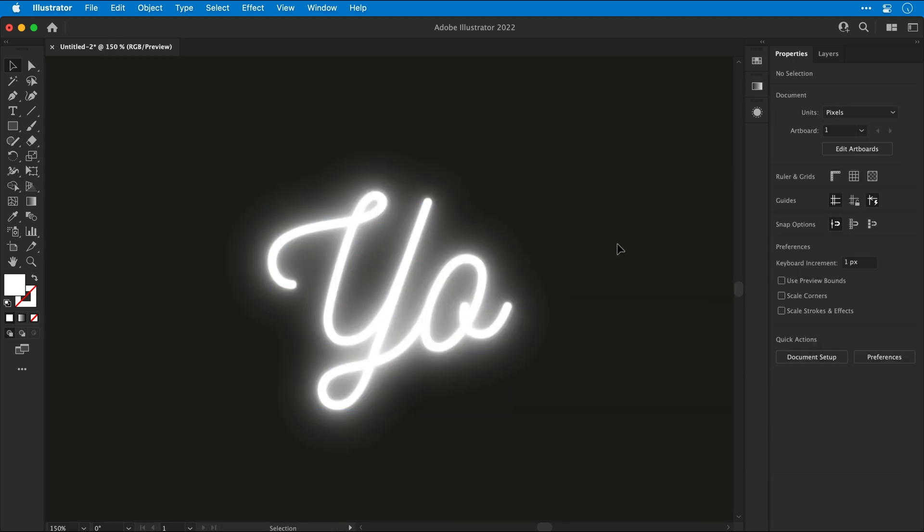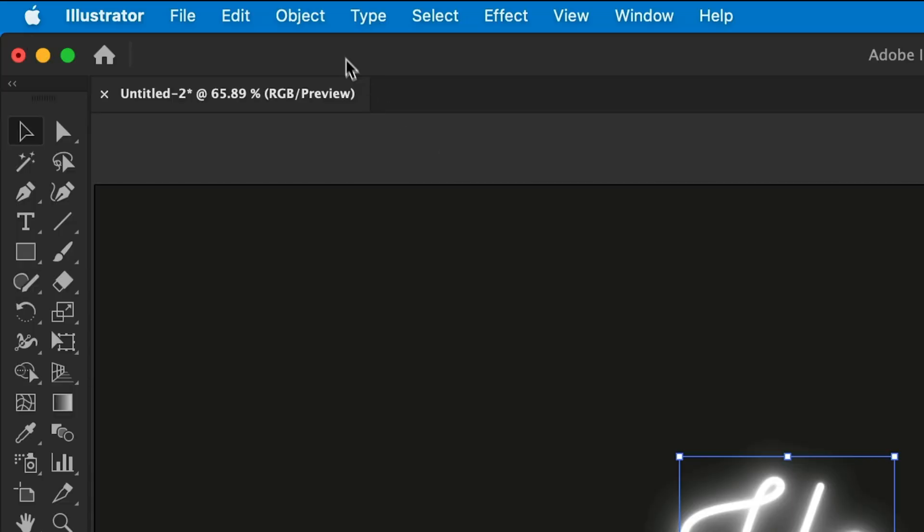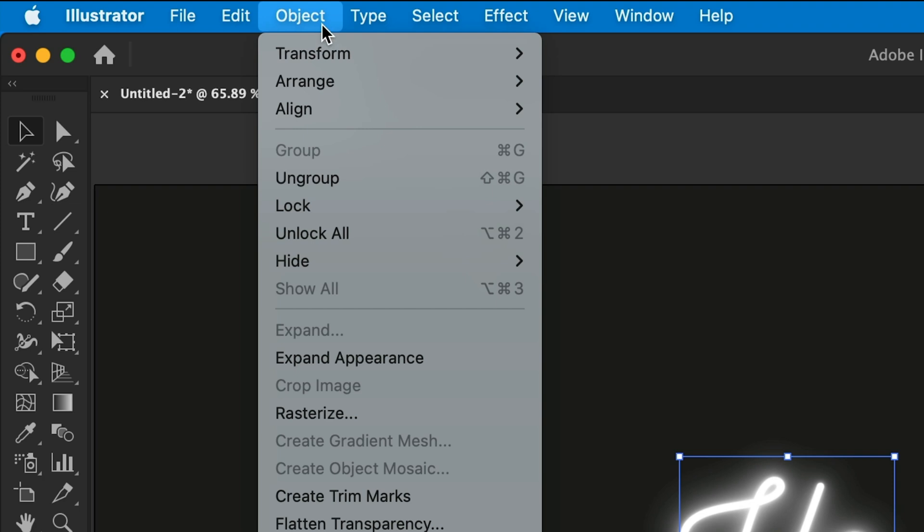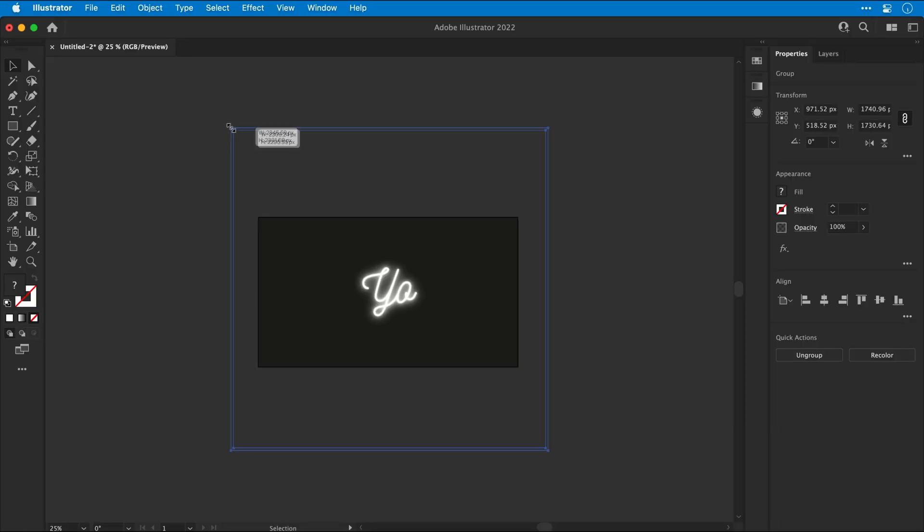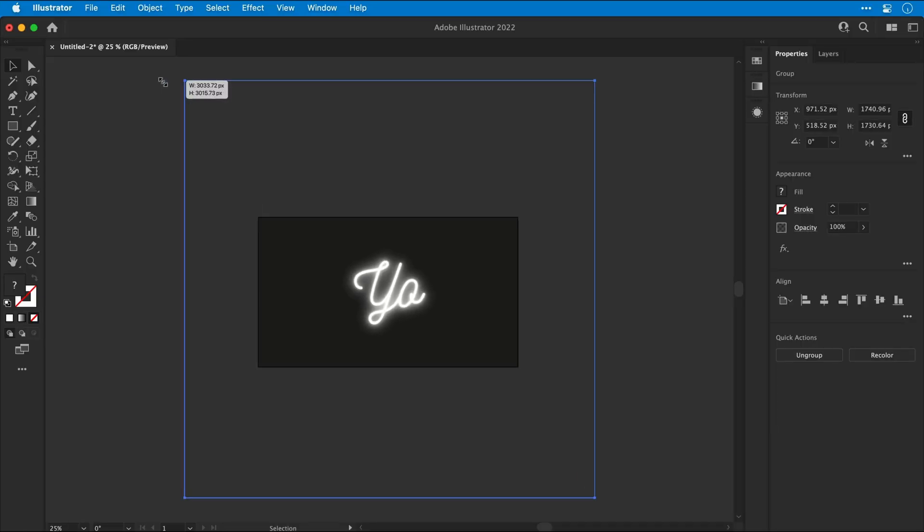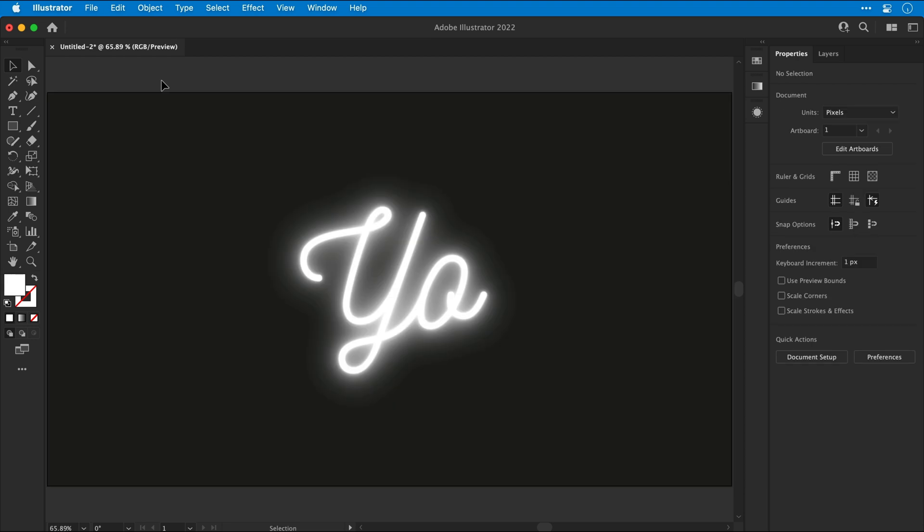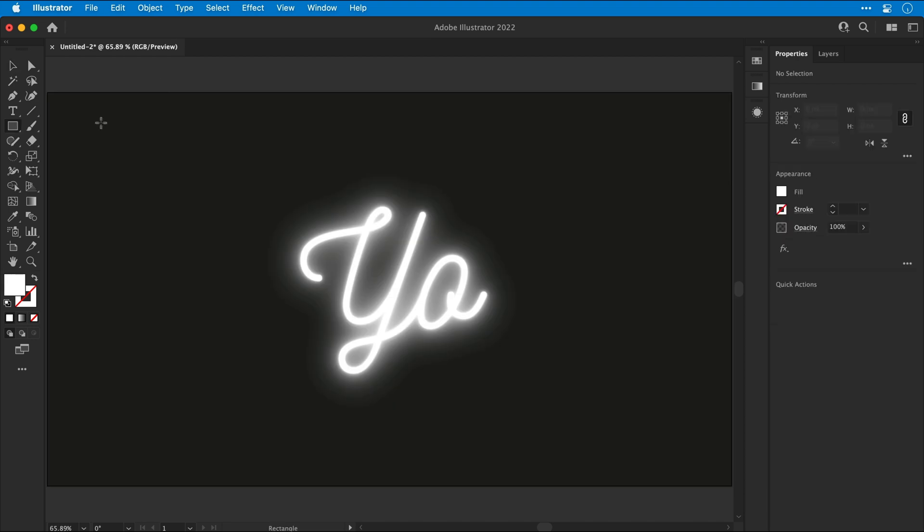Now once you're happy with your design, if you need to make it bigger, I'd recommend selecting everything and expanding the appearance. And because we took care of the clipping issue, you can now scale it up to any size.